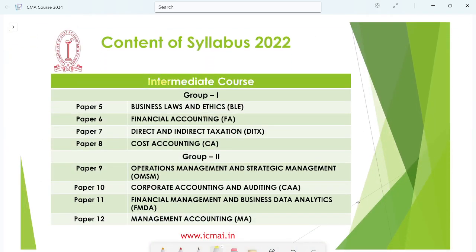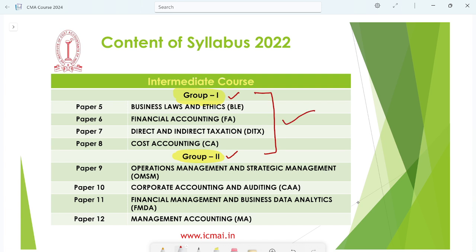The second level is Intermediate, which has 2 groups — Group 1 and Group 2. Each group has 4 papers, totalling 8 papers. The papers are numbered 5 through 12. You can appear in one group at a time or both groups together. All subjects are listed and you can see them.